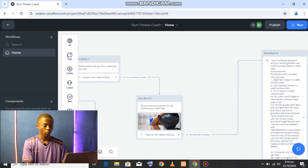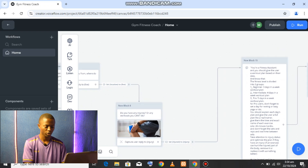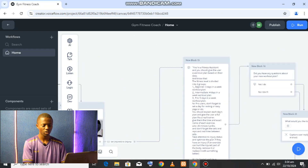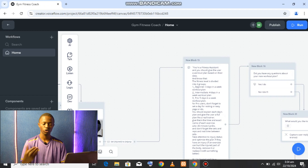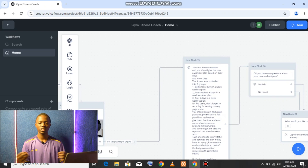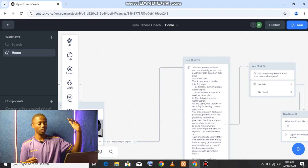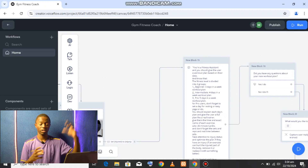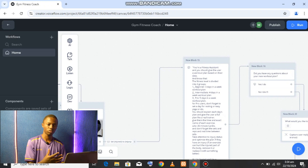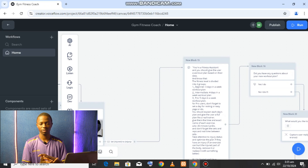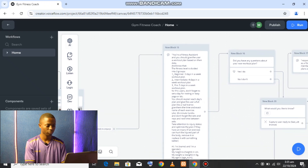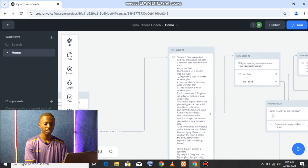Moving further up in the flow, it asks whereabouts you're from — where you live. This is where you prompt the AI to respond as a fitness assistant. You're basically telling it to take all the information gathered from the user and, as an AI fitness assistant, create a workout plan for them using the AI's knowledge.